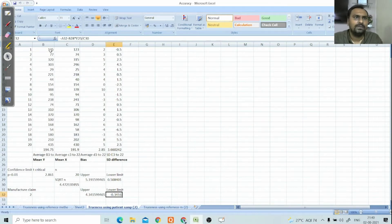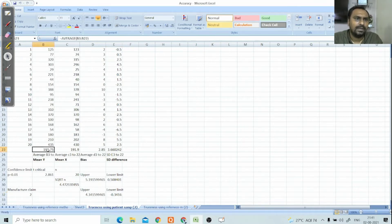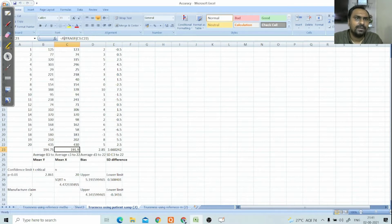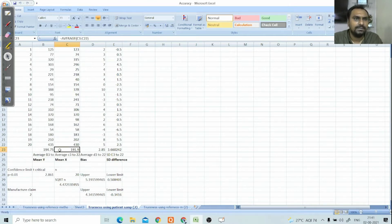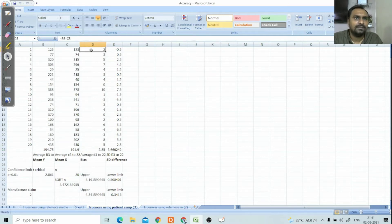Here you can see the results from your test method and the results from the comparative method. The average of the test method results (B3 to B22) is 194.75, and the average of the comparative method (C3 to C22) is 191.9. The difference between these two means is our bias, which is 2.85 — that is x-bar minus y-bar.